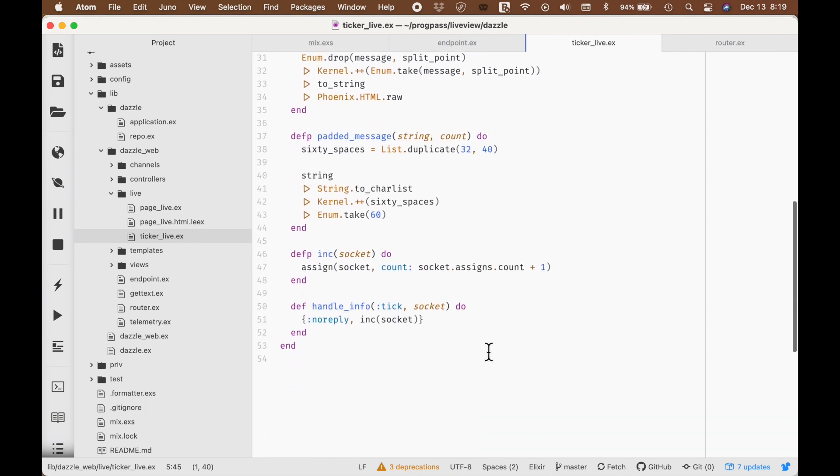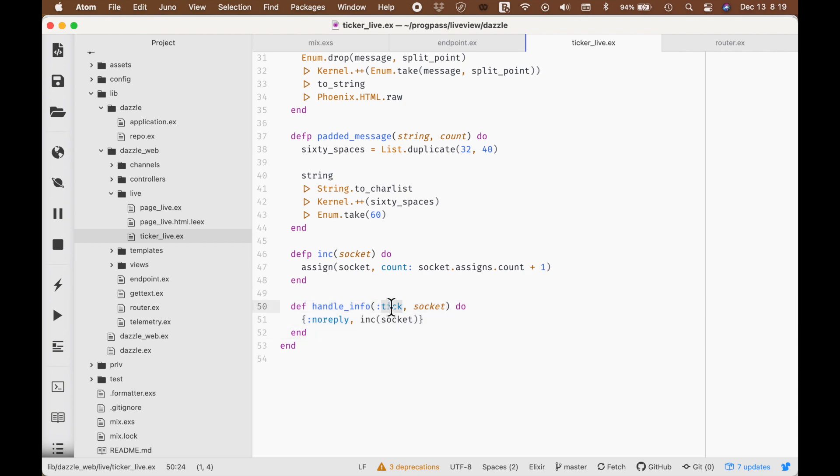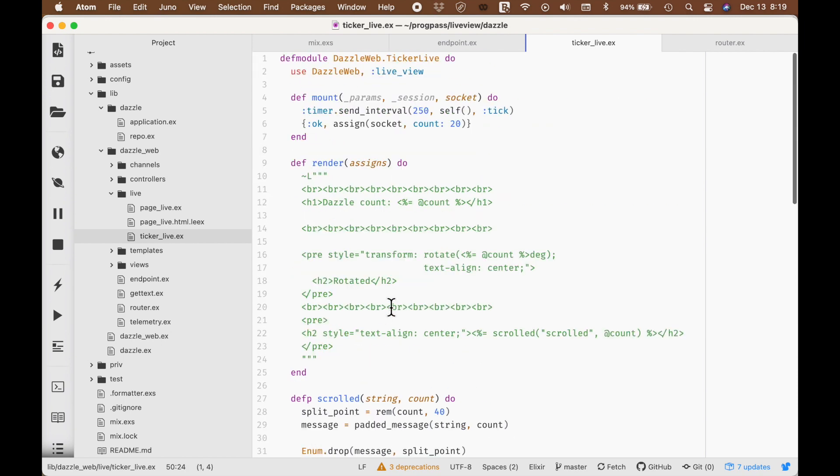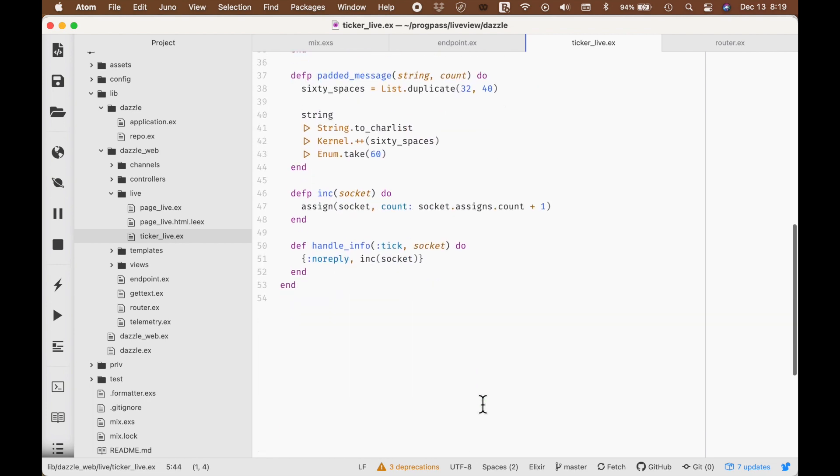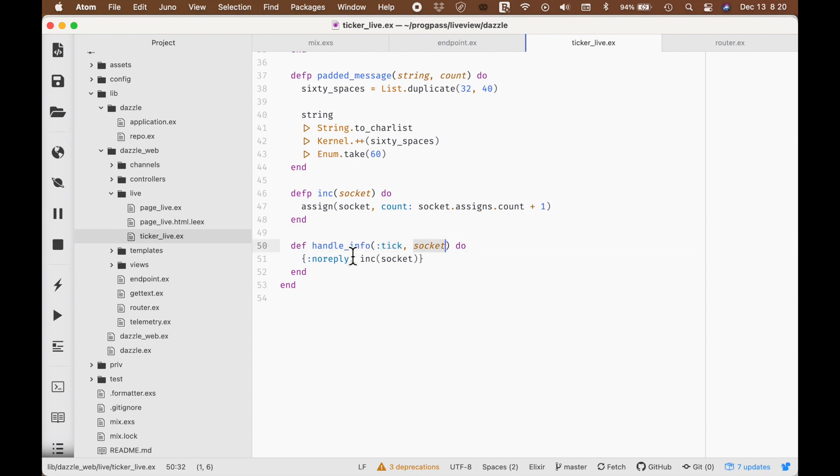And then, there's the reducer that we have. There's this handle info, and this is that same tick message that comes in from the timer. This tick message right here. And what's going to happen is, at regular intervals, this tick is going to fire, and it is going to pass us the current state of the server.